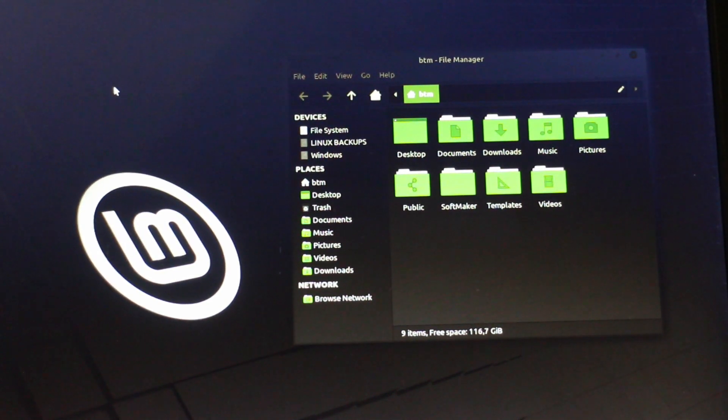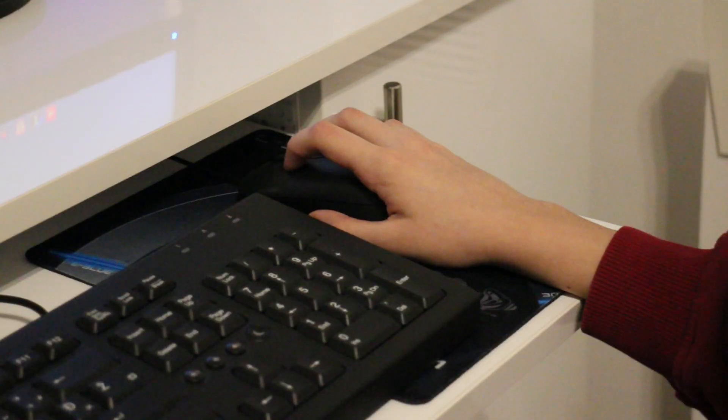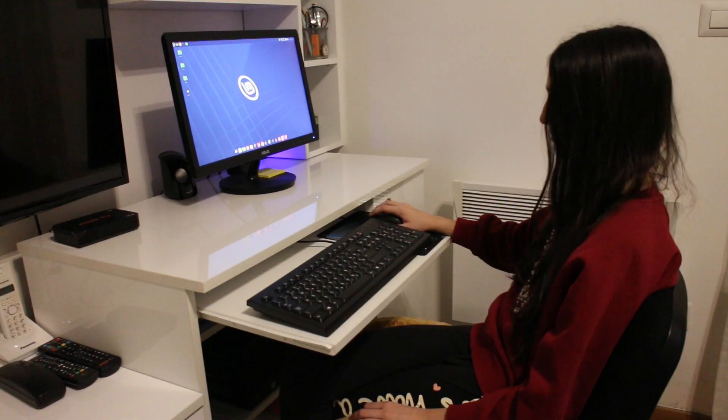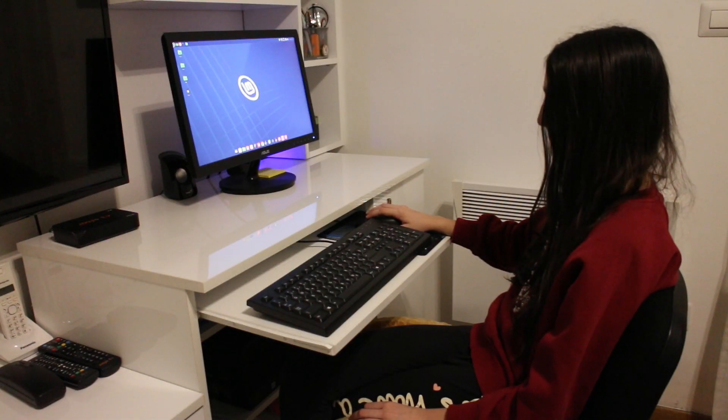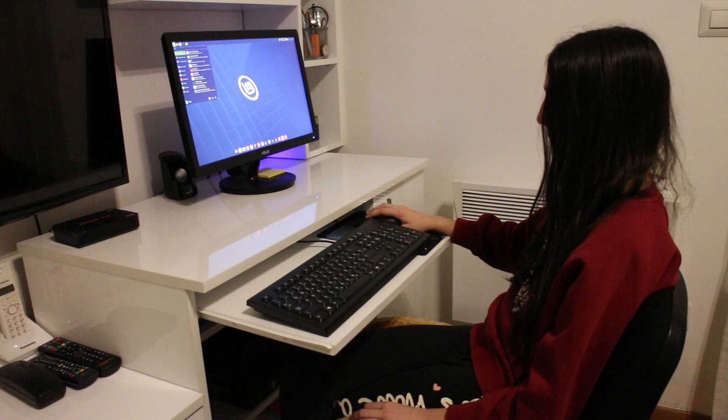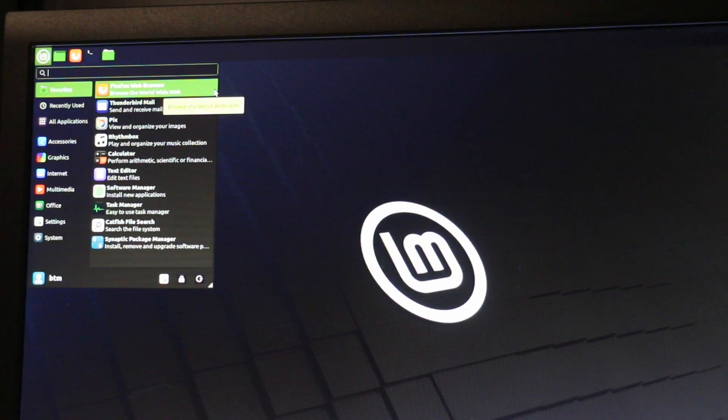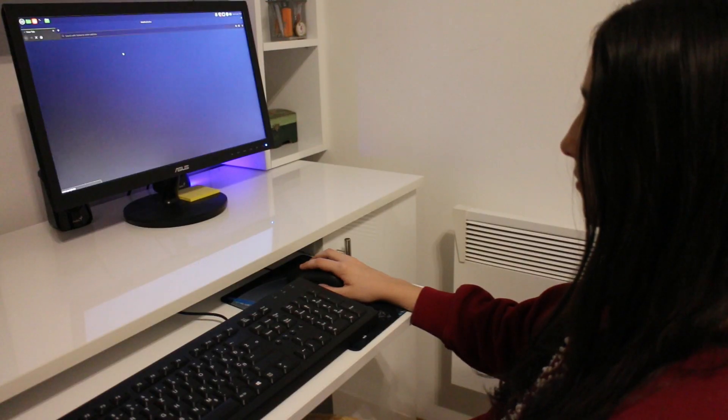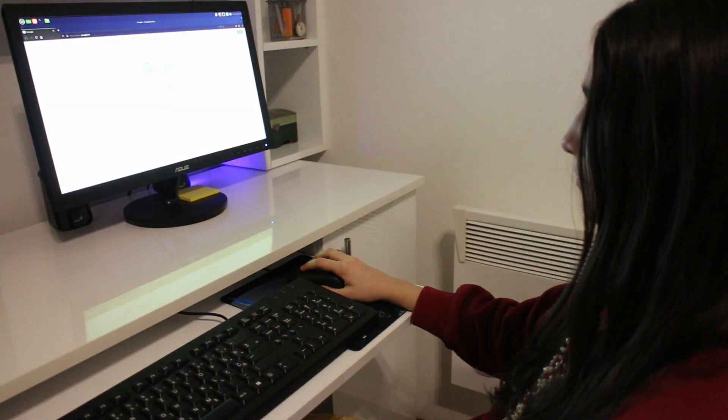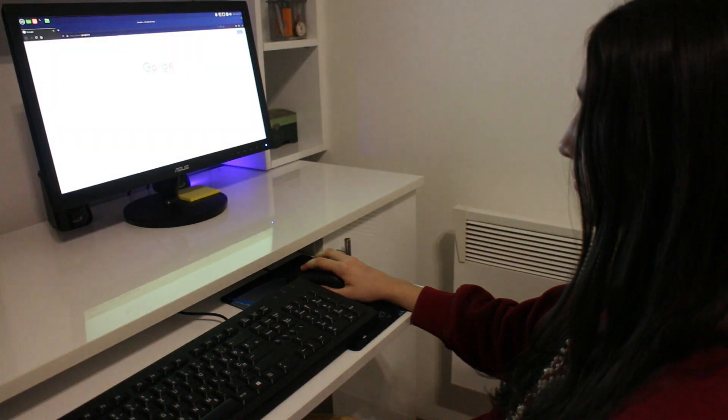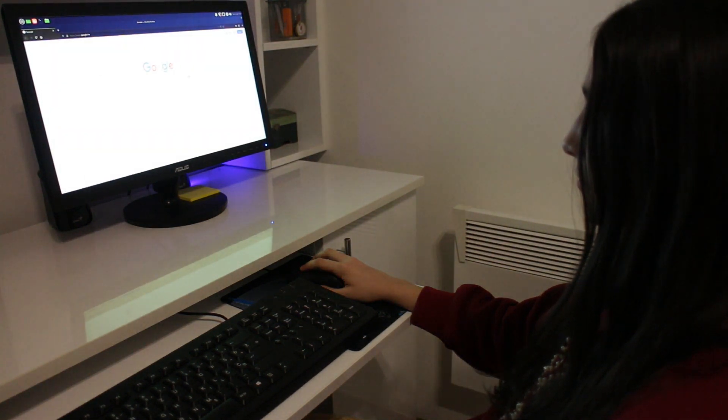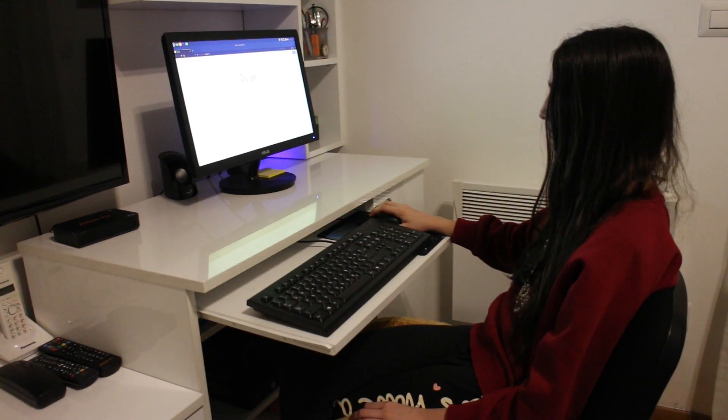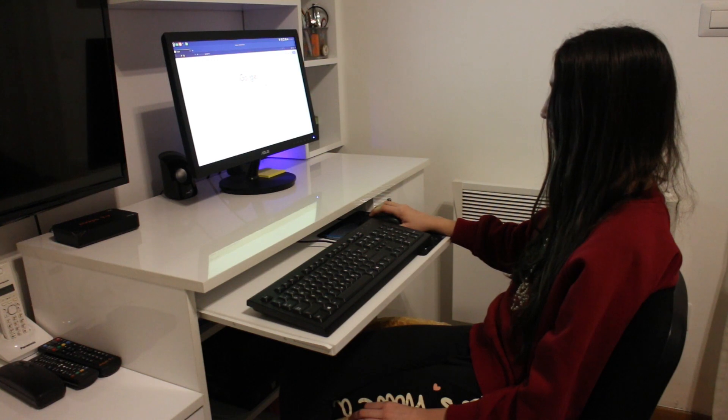Say you've decided to try out Linux to make sure it will meet all of your computing needs. At the same time you wouldn't want to wipe out your old operating system just yet. Well, there are many ways to safely try out Linux, but in this video we will present you with the one that we recommend.